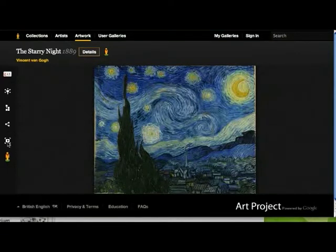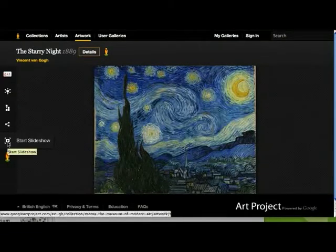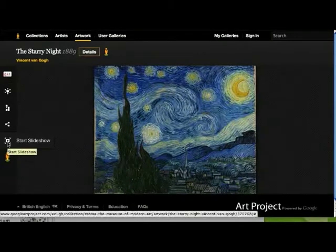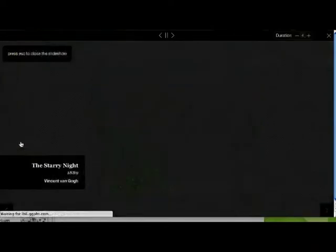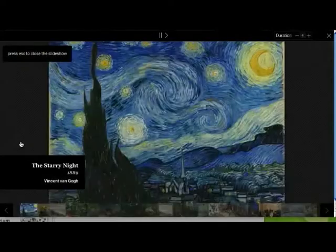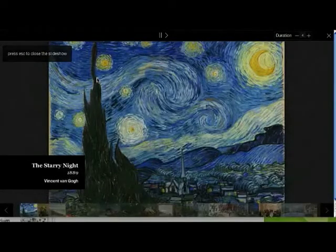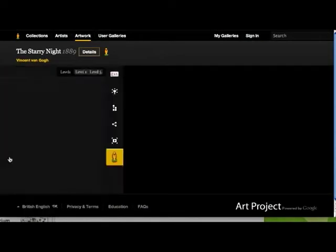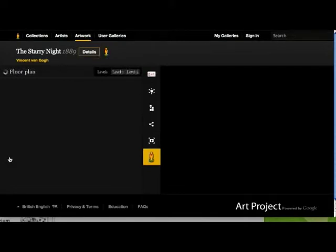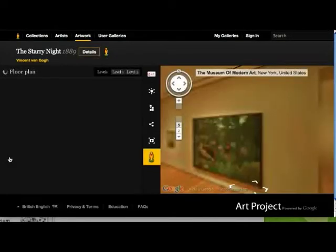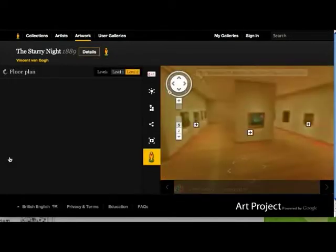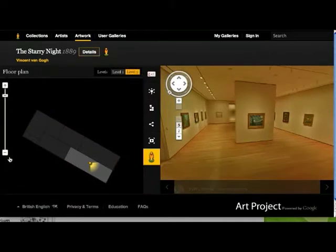You can get right down to looking at the paint and the way it's actually shaped on the page, on these canvases. It's really beautiful. You can do a full-size screen slideshow, or you can use the museum view, which is just like street view. They've actually wheeled the street view cameras around the museums.